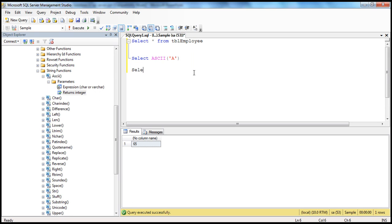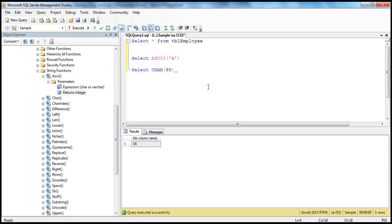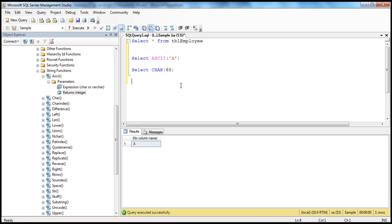Using the CHAR function, IntelliSense shows it expects an integer expression and returns a character. So passing 65 returns capital letter A. To print all capital letter alphabets from A through Z, we can use a while loop combined with the CHAR function. Let's do that.